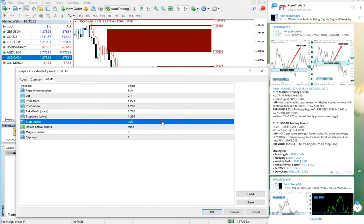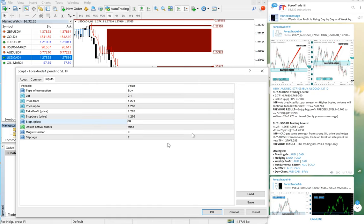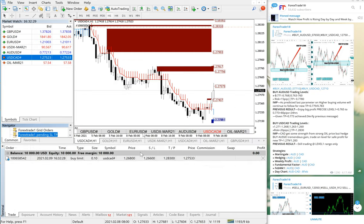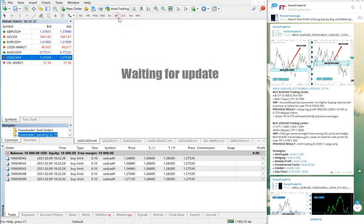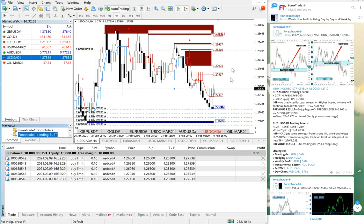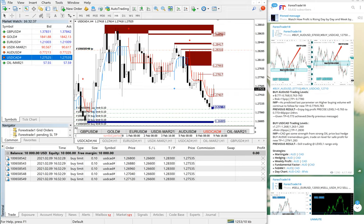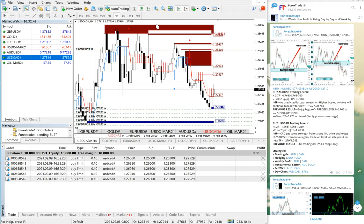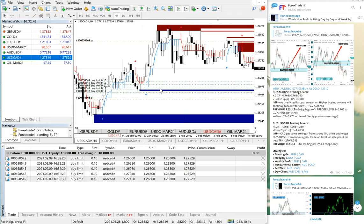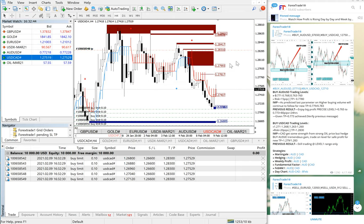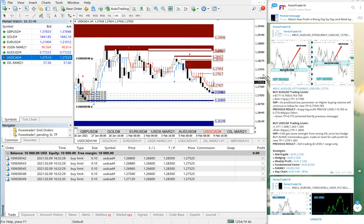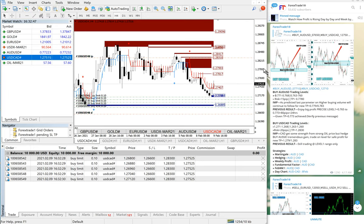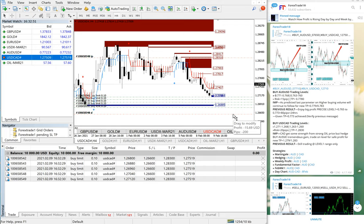If you observe, the levels have already been placed. Let me just put it here so that you can see. Let me just drag it like this so you can have a better look at it. If you observe, we have put five entries—1, 2, 3, 4, 5—as per our supply and demand zone and our level trading.